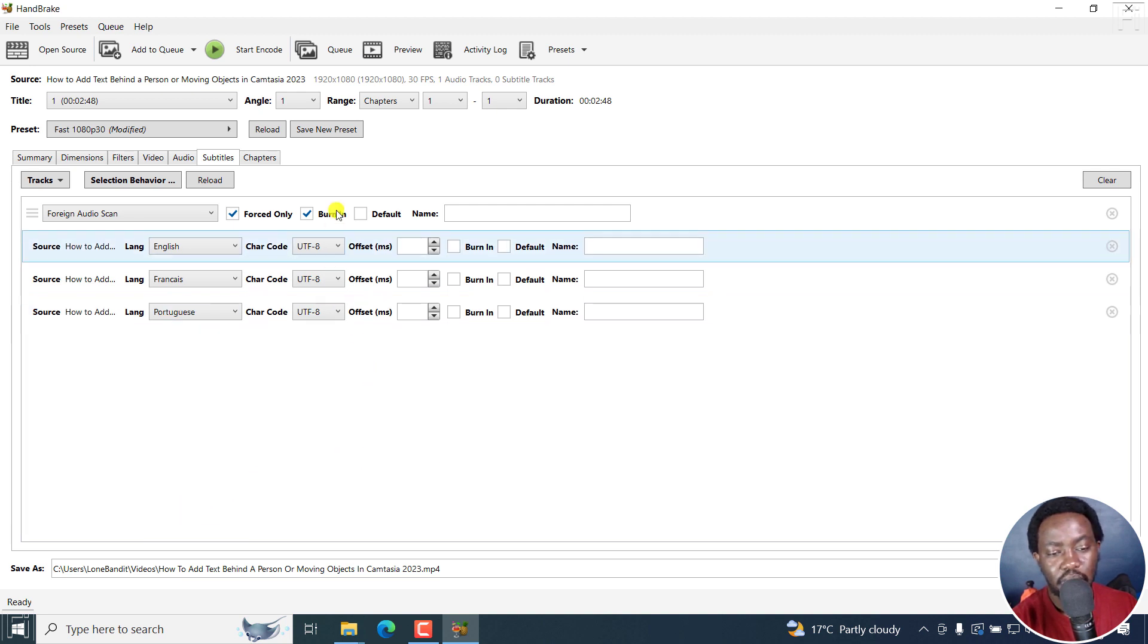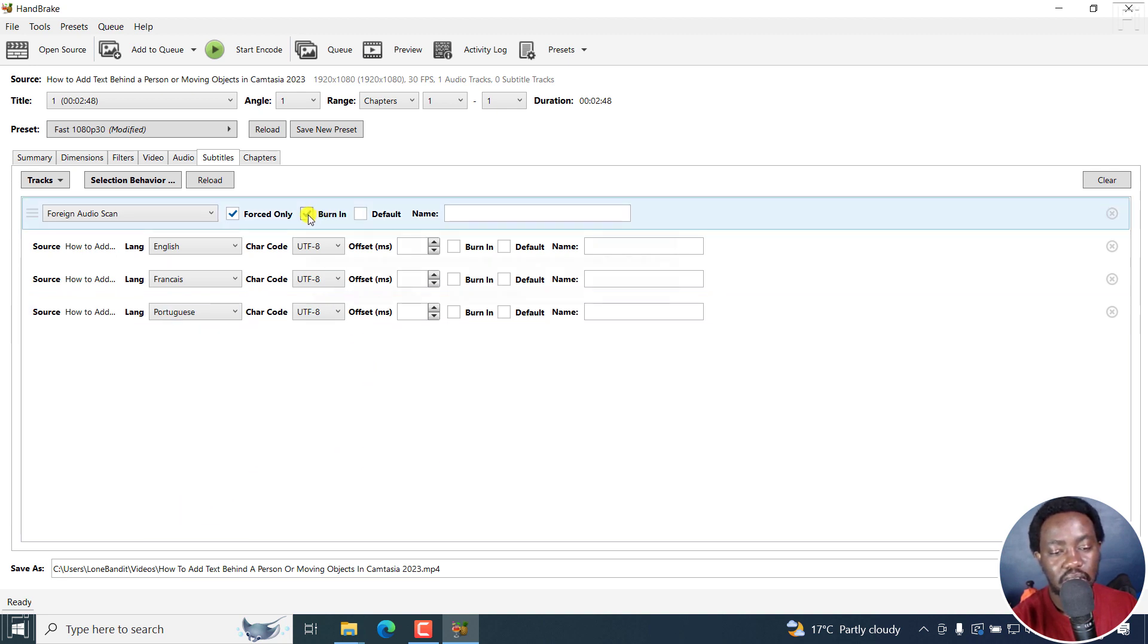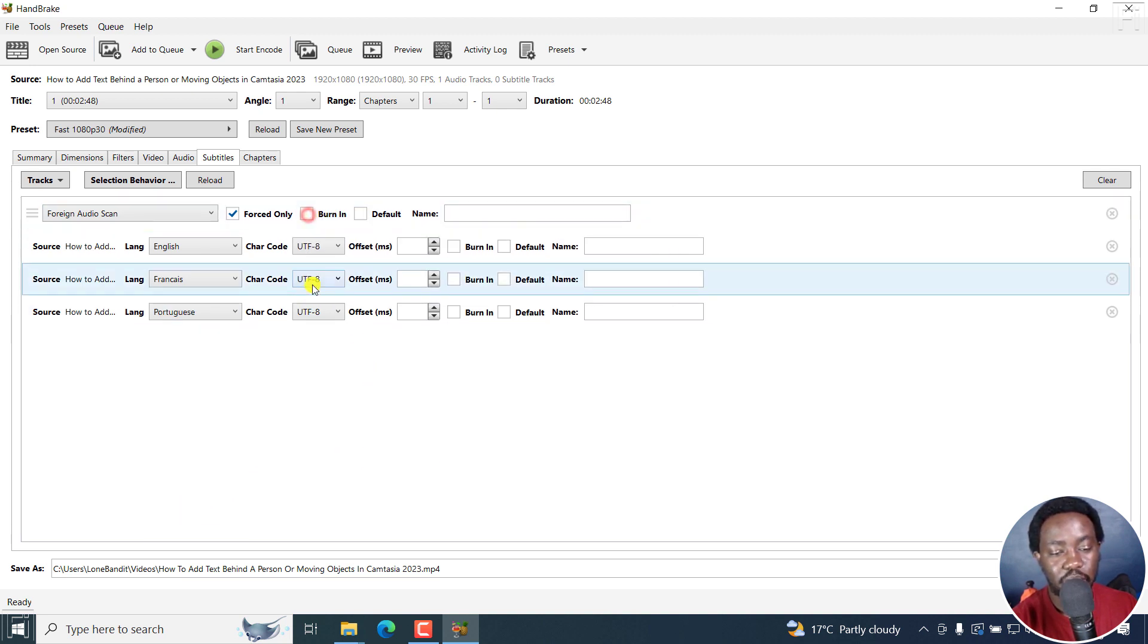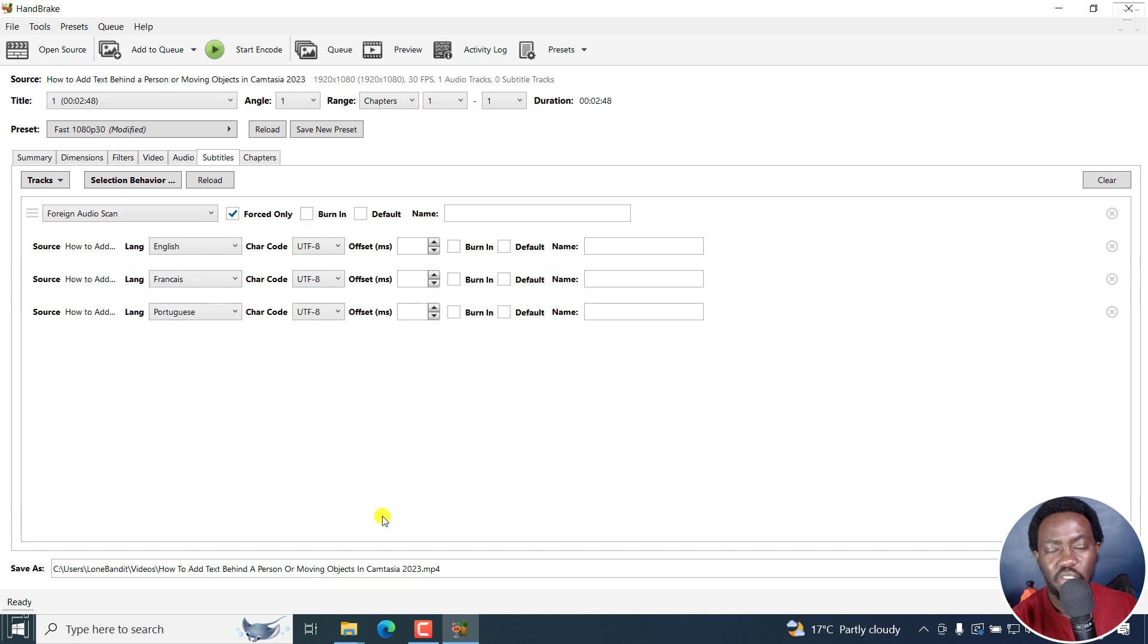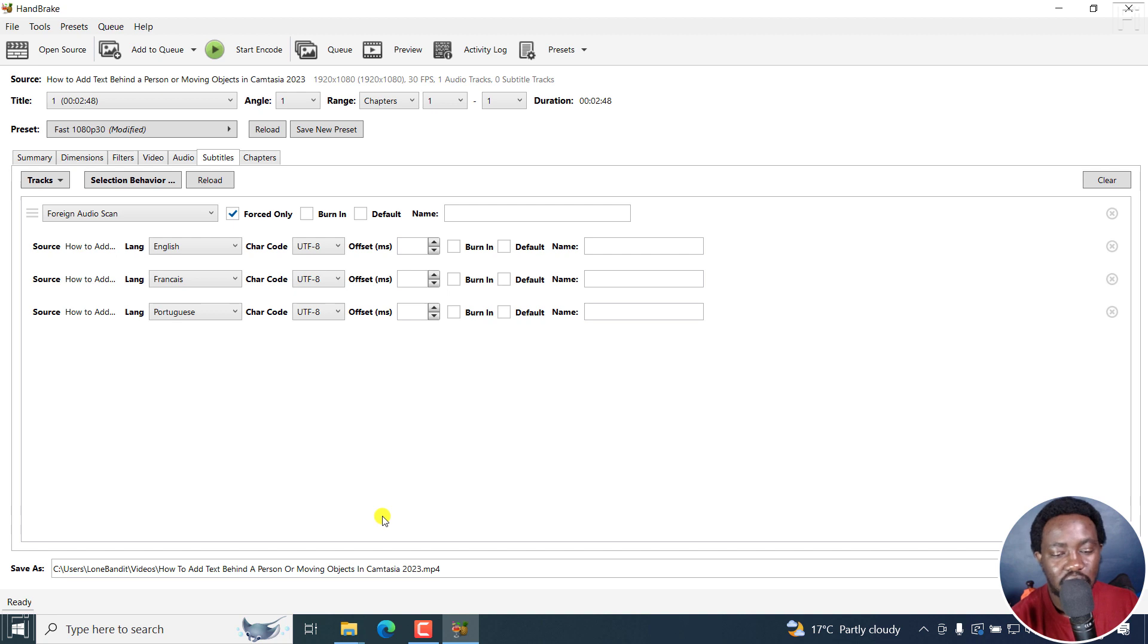Now, the one thing I'll do is just uncheck this burning option here. I don't think it has any issue whatsoever. But for my own peace of mind, let me just uncheck it. And once I'm done with that,